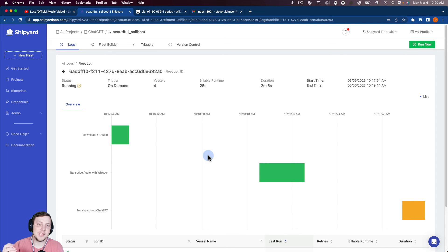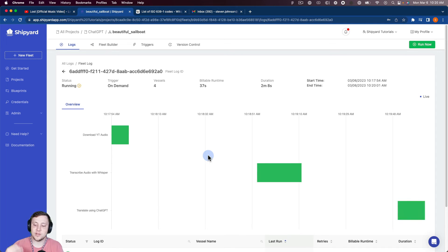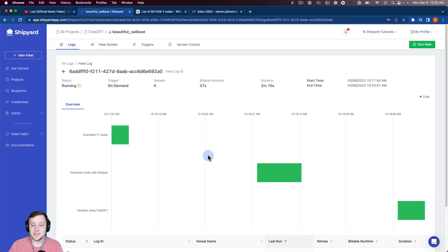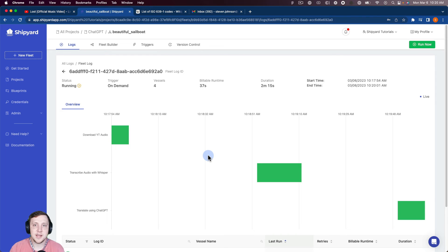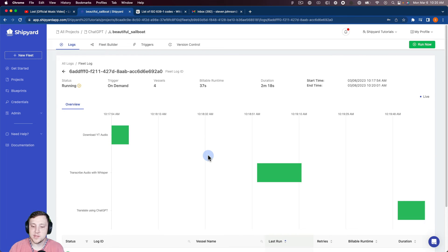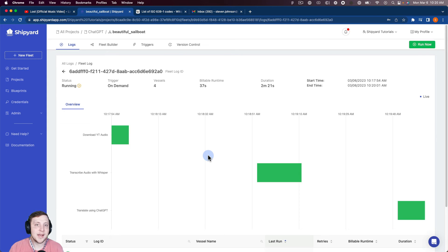So what you'll notice if you used our old Whisper blueprints, which was running Whisper locally, this actually is a much quicker process using their API, which obviously comes with the caveat of having to set up an account on OpenAI's website. And then they charge you credits using their API.